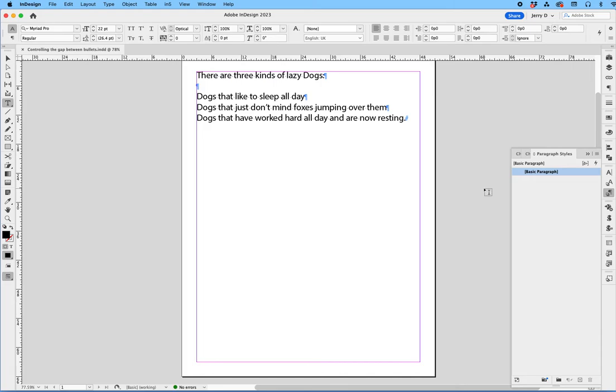In this quick tutorial, I will show you how to adjust the spacing between a bullet and the text to the right of it.